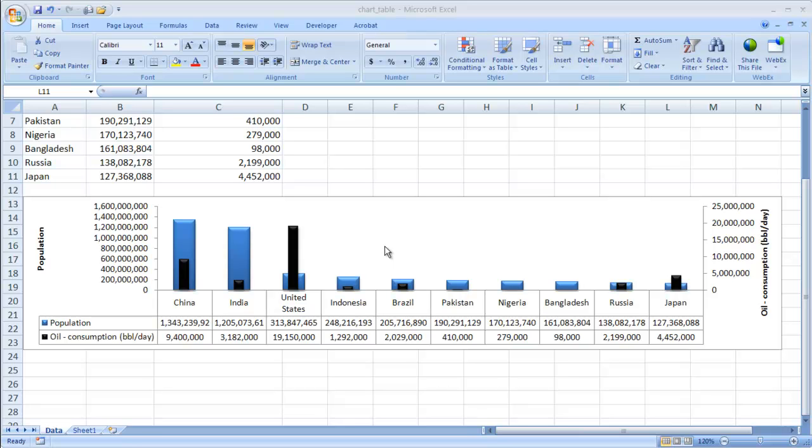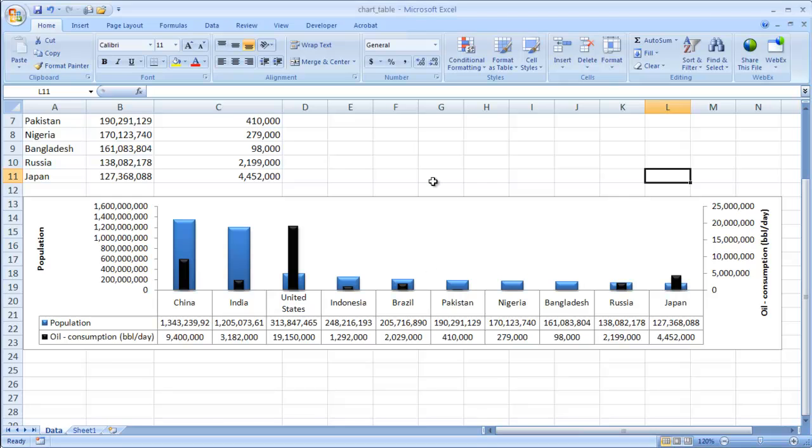So sometimes you have a chart and you want to show some level of detail with the numbers, and you can do that with a data table at the bottom. So we have our column chart here and basically a table here to give some more information. So let's go ahead and see how we create this.